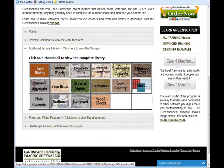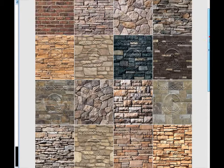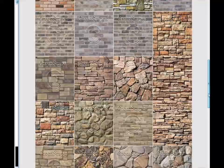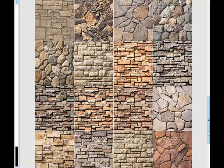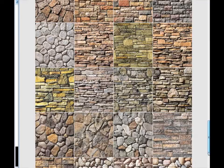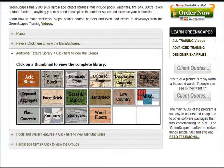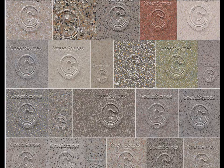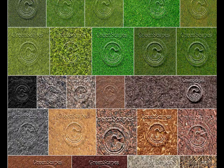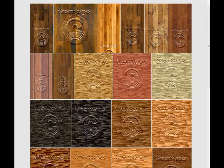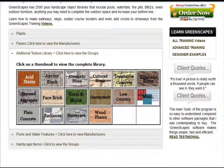Stone veneer textures take your design to the next level. Check out the hundreds of seamless textures in this library — whether you need gravel or mulch, grass or hardwood flooring, you'll find them here.